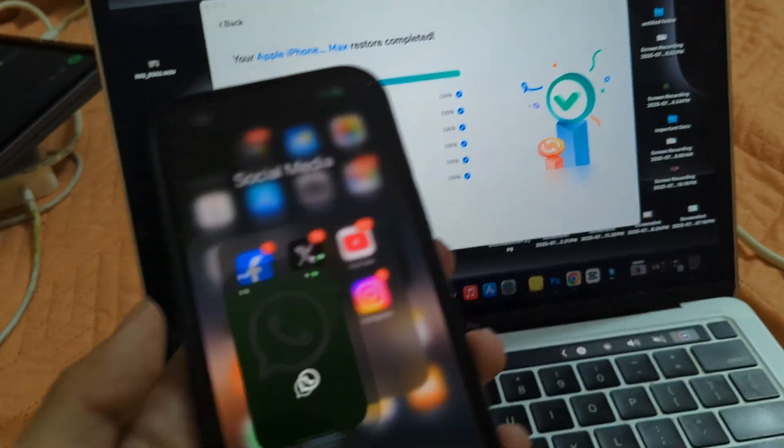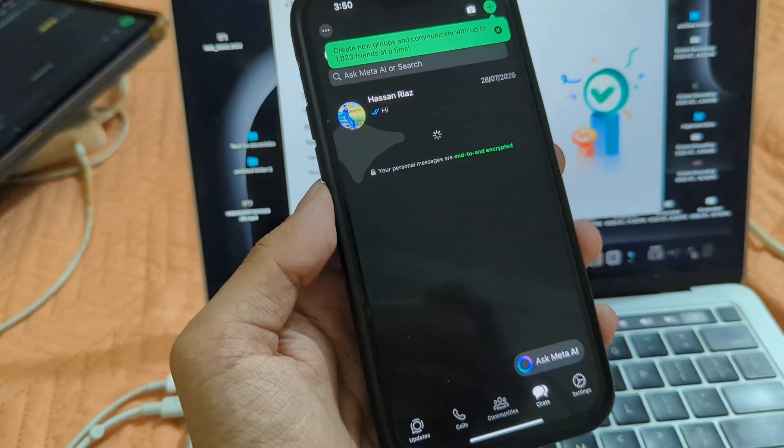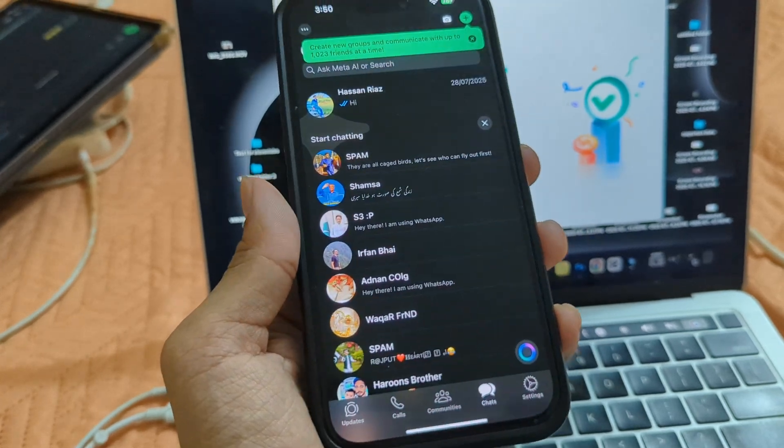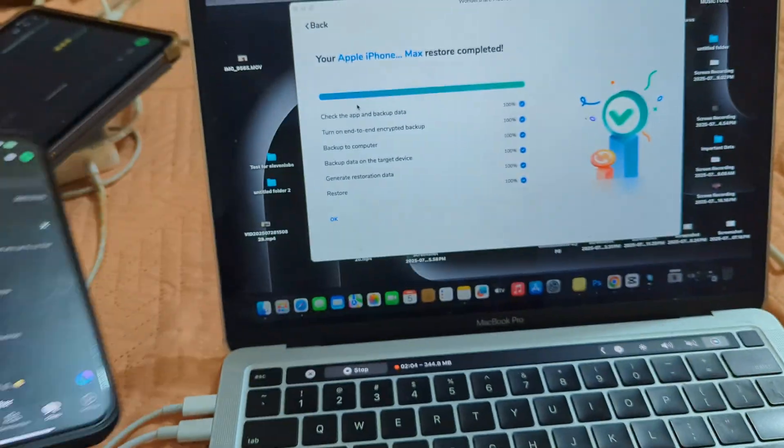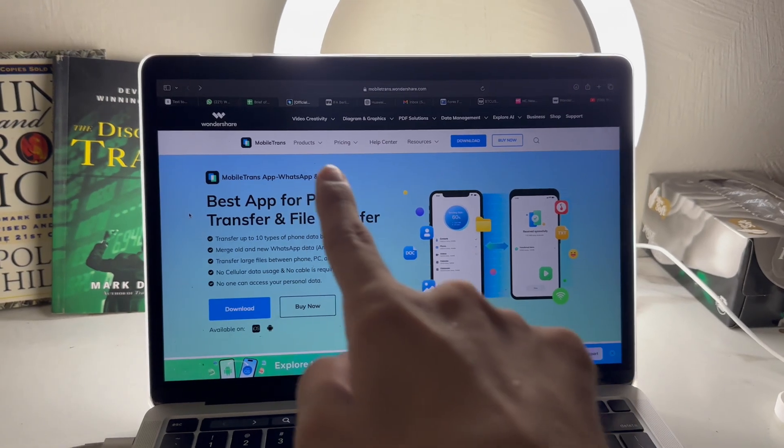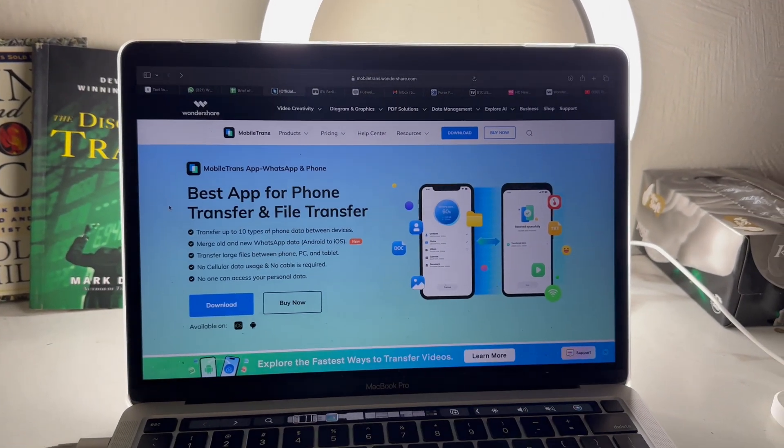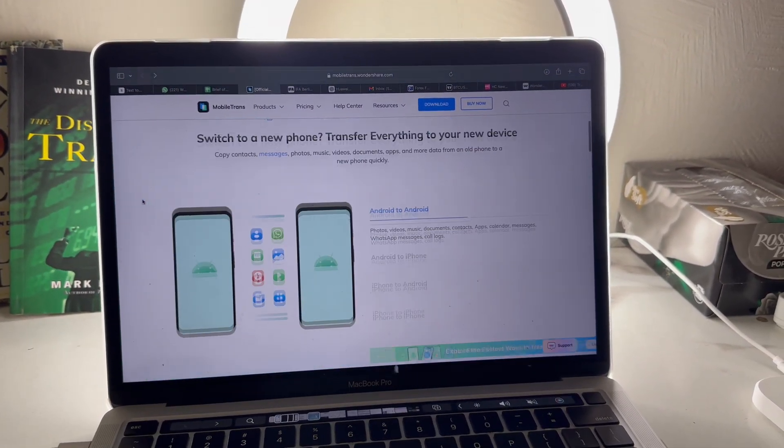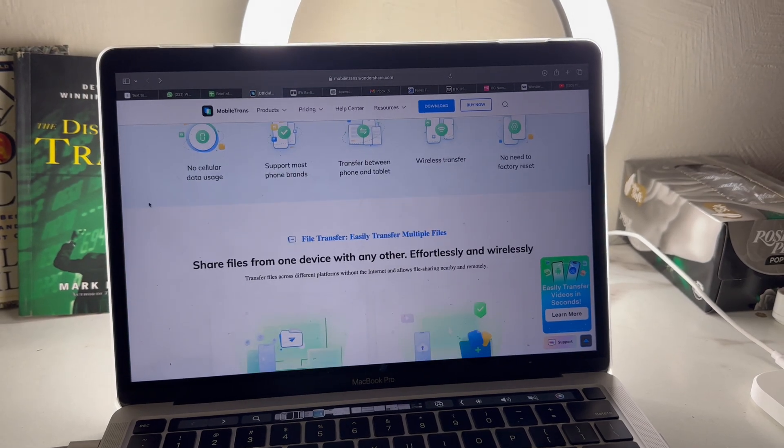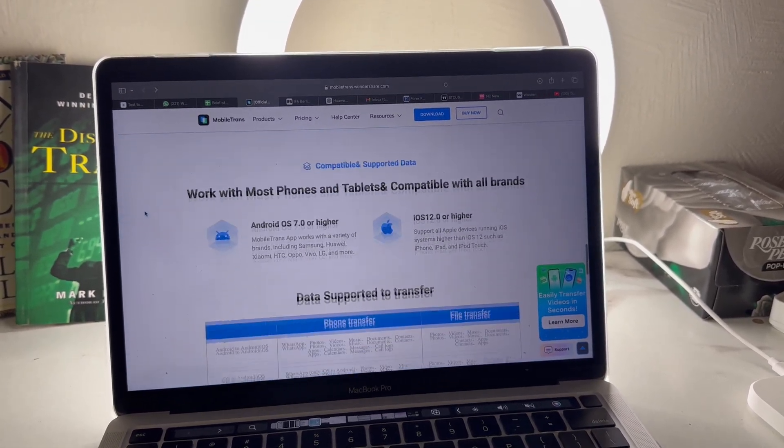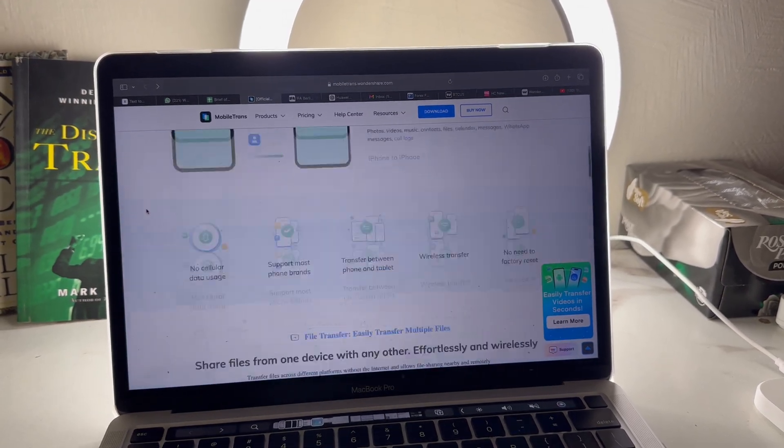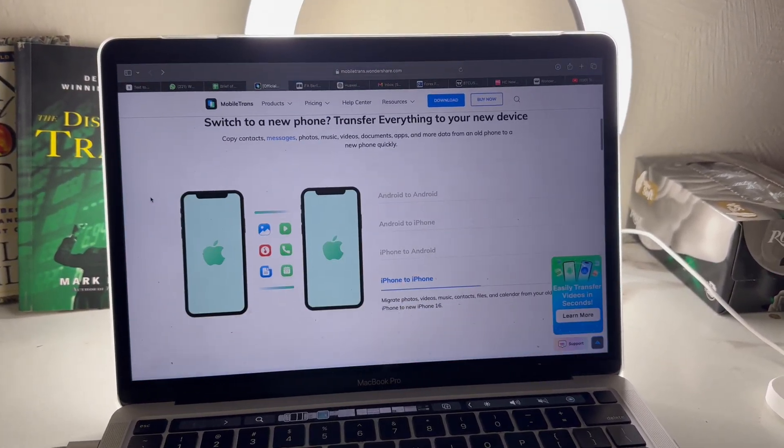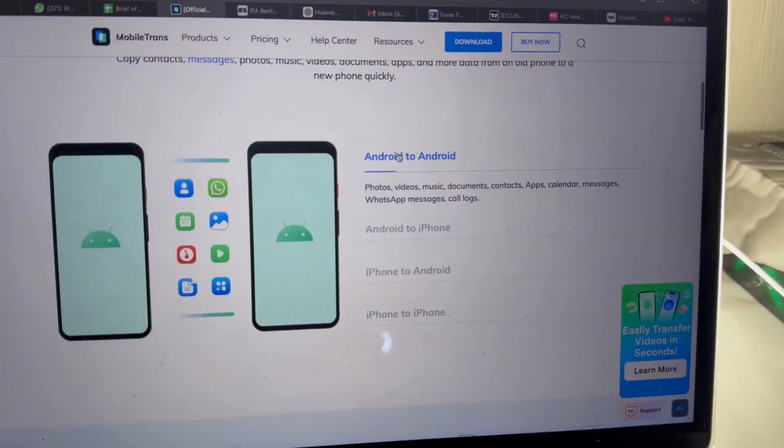And now I can easily run my WhatsApp on my iPhone without any hassle. All my chats, media, and data have been transferred here perfectly. Once again, the download links are in the description. Just grab it from there and transfer your WhatsApp with ease. MobileTrans really is the best solution for moving your WhatsApp and other data. Plus, it comes packed with plenty of additional features that you'll definitely find useful. Trust me, it makes the whole process stress-free and super quick. Peace out.